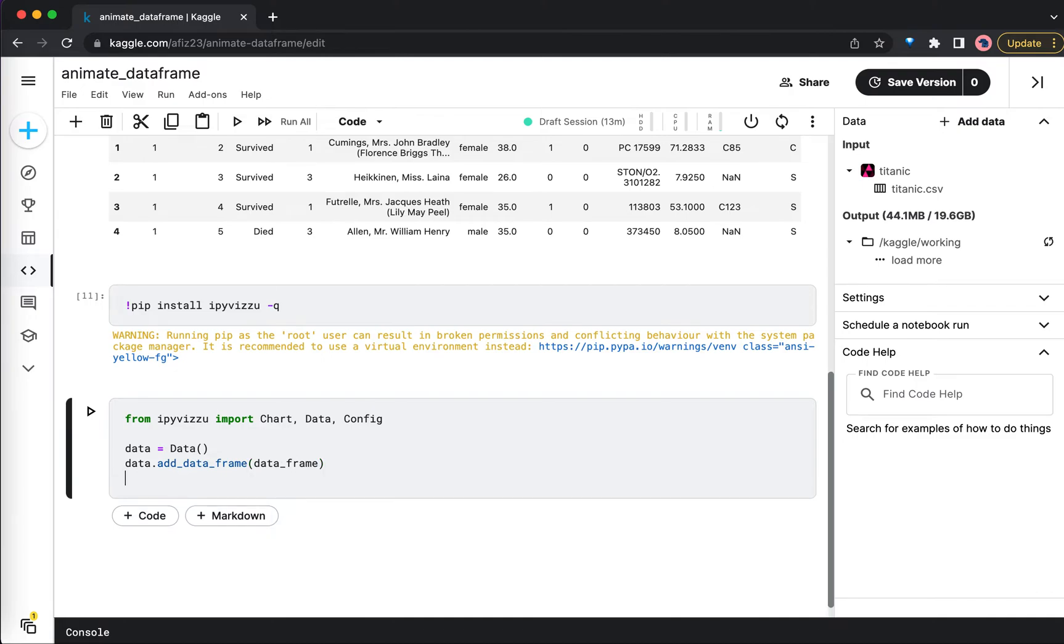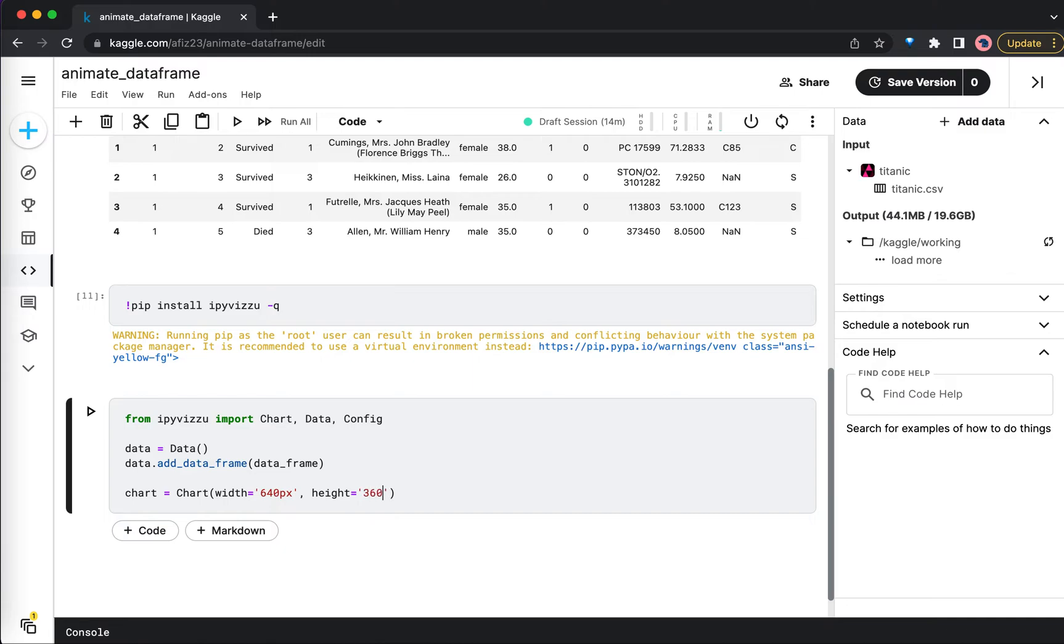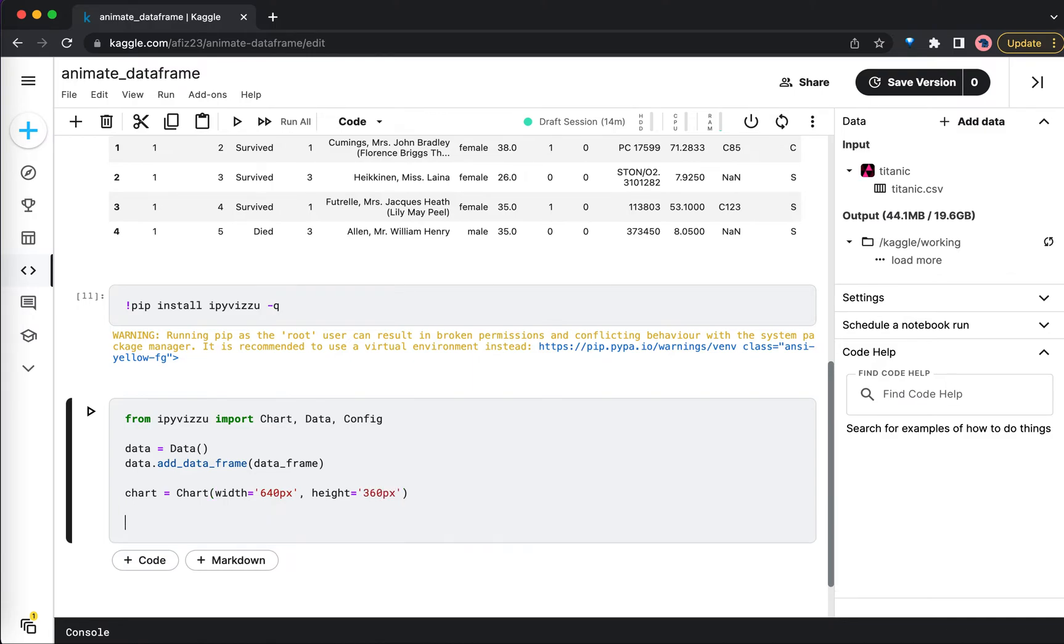Okay, now our dataframe is ready. Now we need to define the Chart object - what dimensions you want, like what is the width that you want for your chart. I'm going with 640 pixels and the height is 360 pixels. You can give any dimensions that you want.